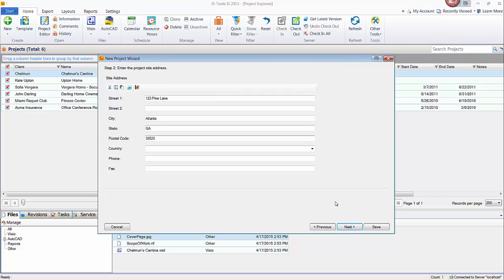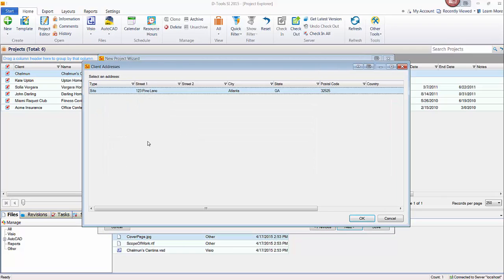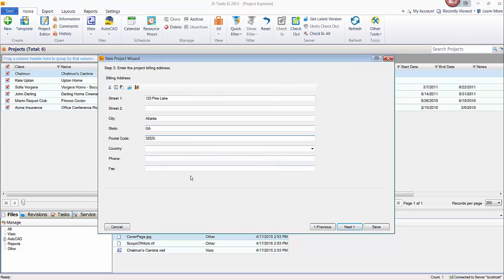And here's the address that I entered, the site address. The next step is the billing address, which I did not enter out globally. So if you want to copy over the site address at this point, you can. This is your change address button here where you could just select the existing one if that's the case, or you could hand type in a different address here.